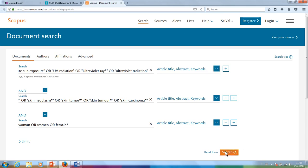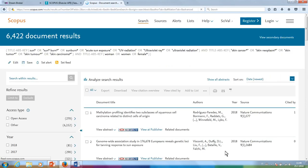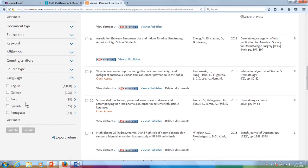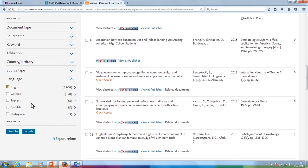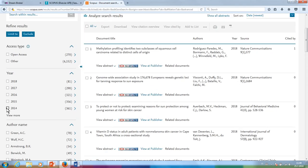Click search. You can use the left-hand panel options to further refine the search. Let's try choosing English as a language. From the publication years option, you can refine the results by year. Click Limit to.